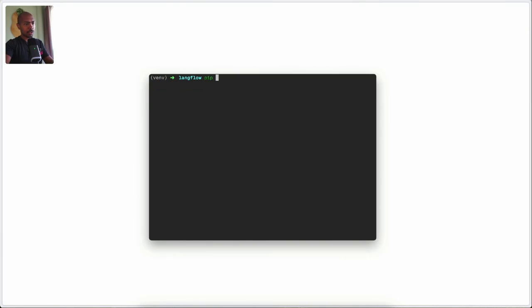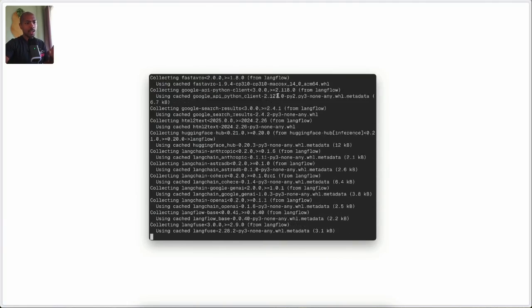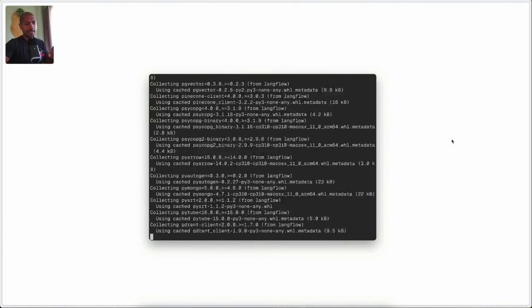The virtual environment helps make sure our dependencies are all good. So now we can install Langflow, but we want a pre-release version and we want to force reinstalling any modules just in case things have changed. While this happens, let's talk a little bit about Langflow — it's currently in alpha 1.0 status, which means it's not yet fully stable and you may run into issues.